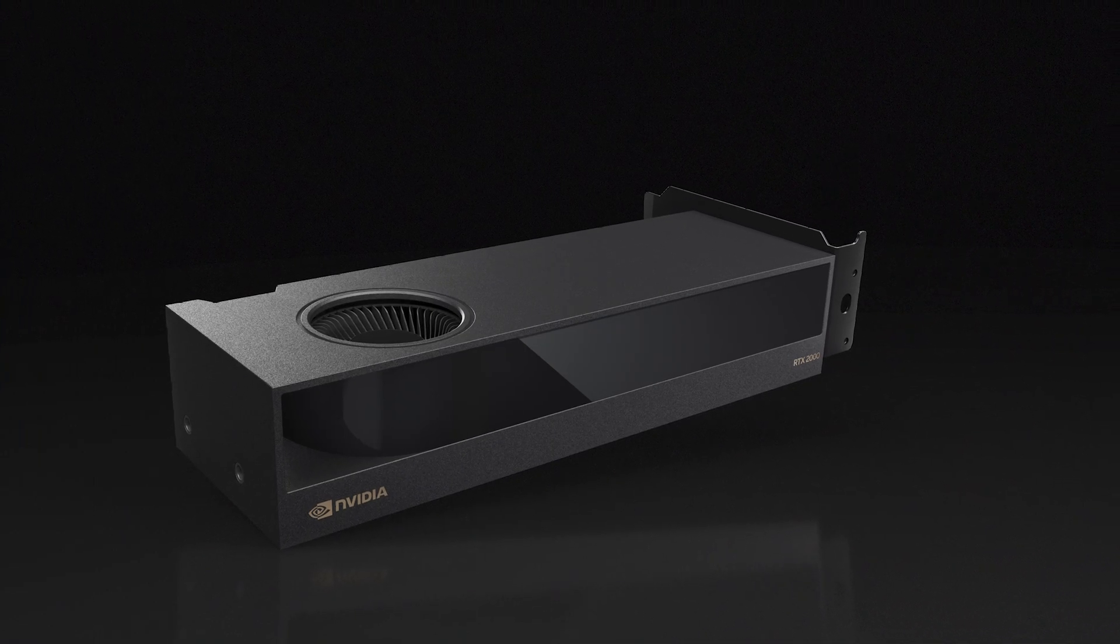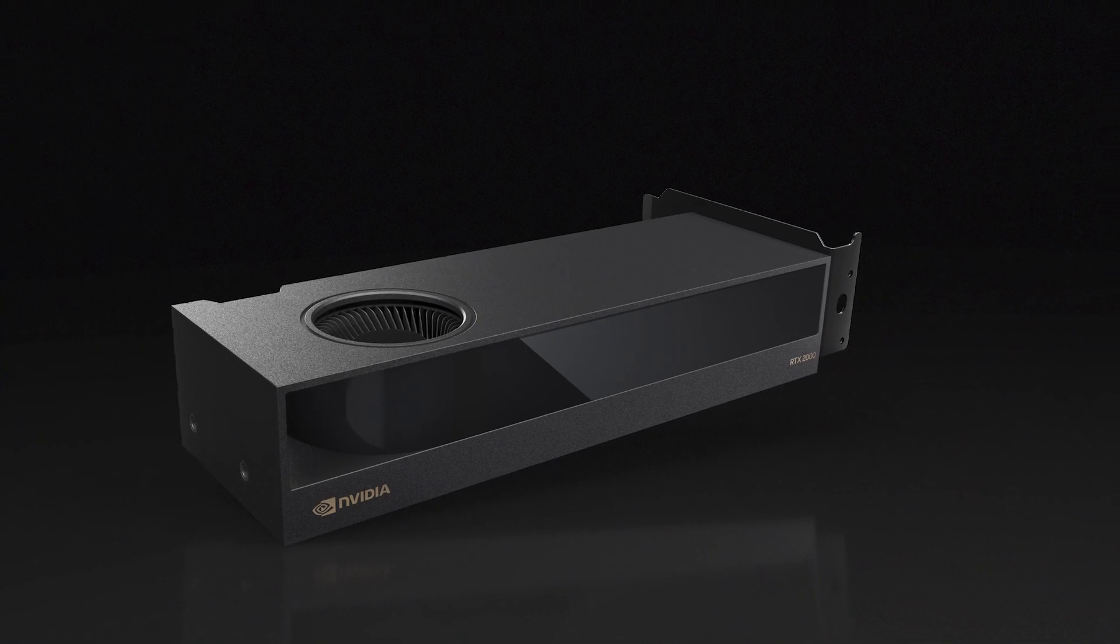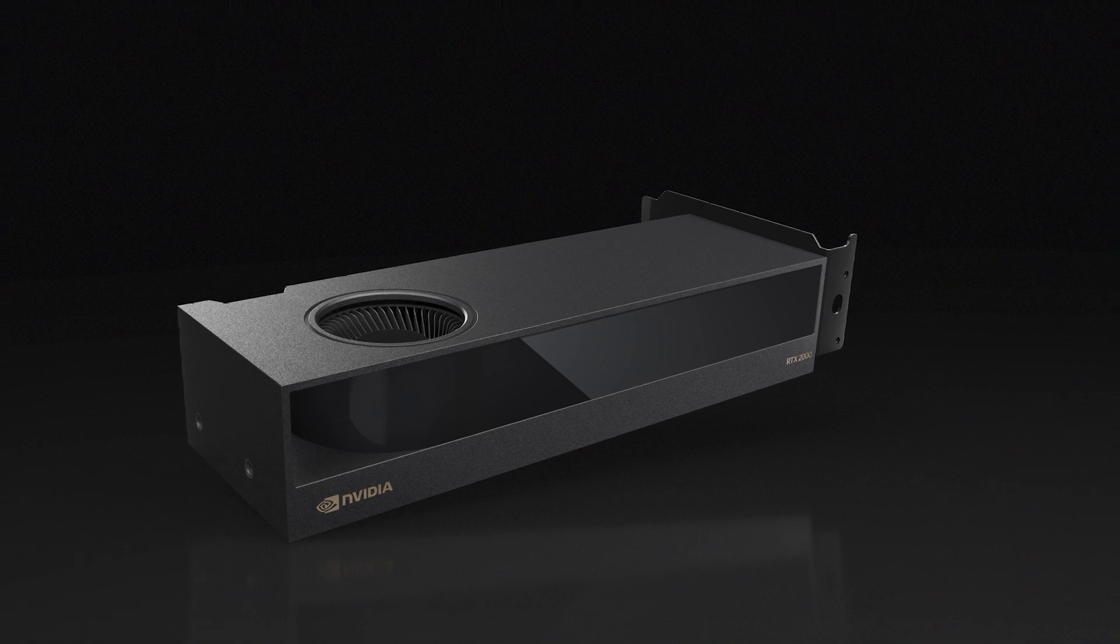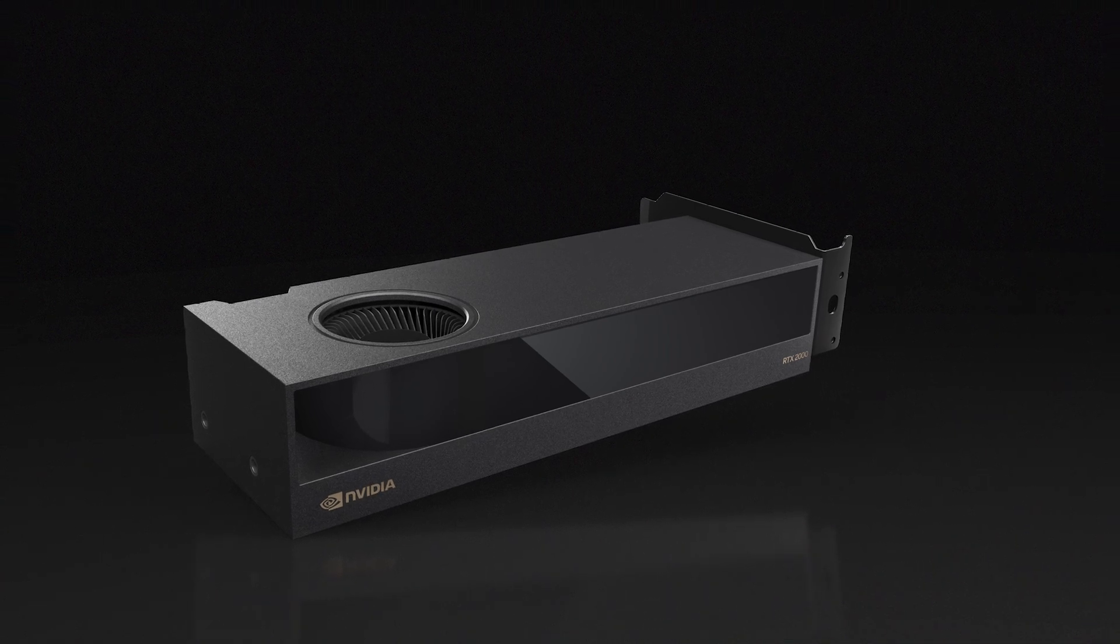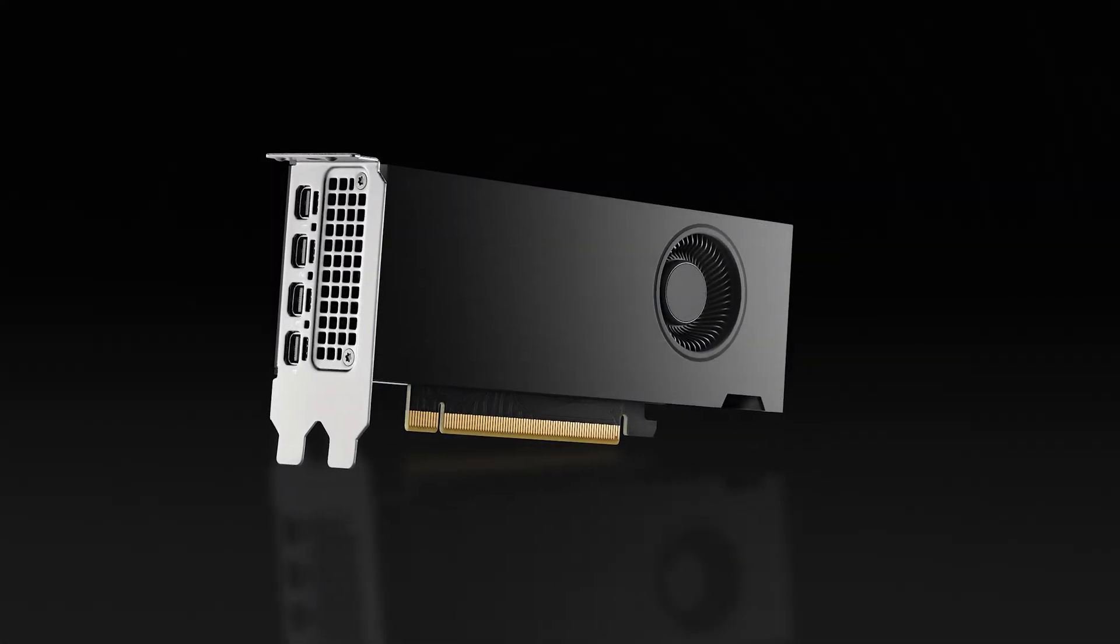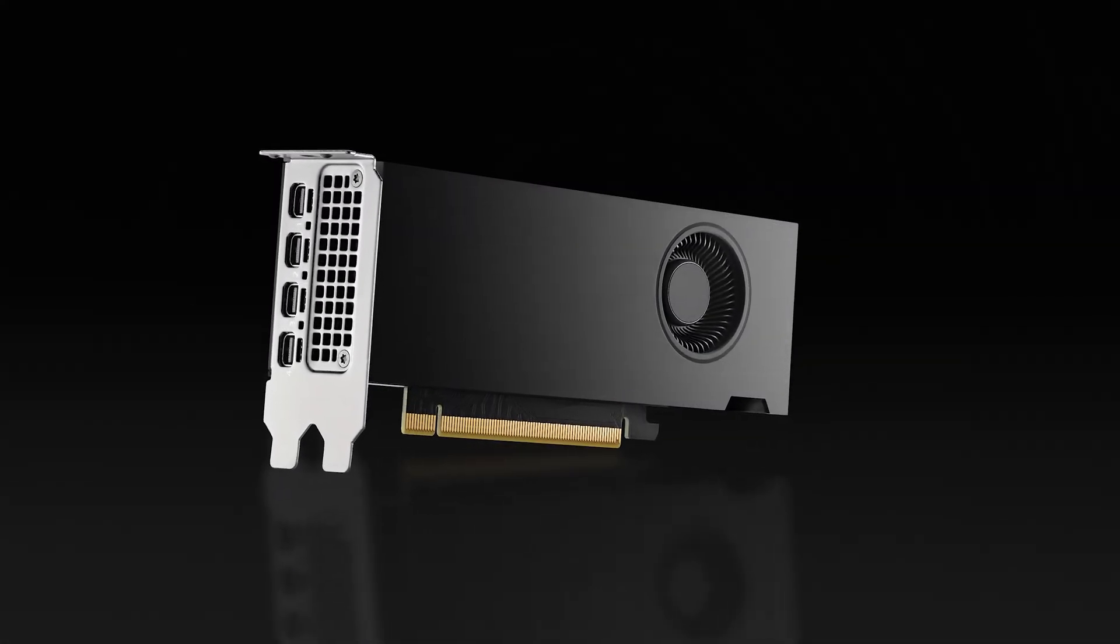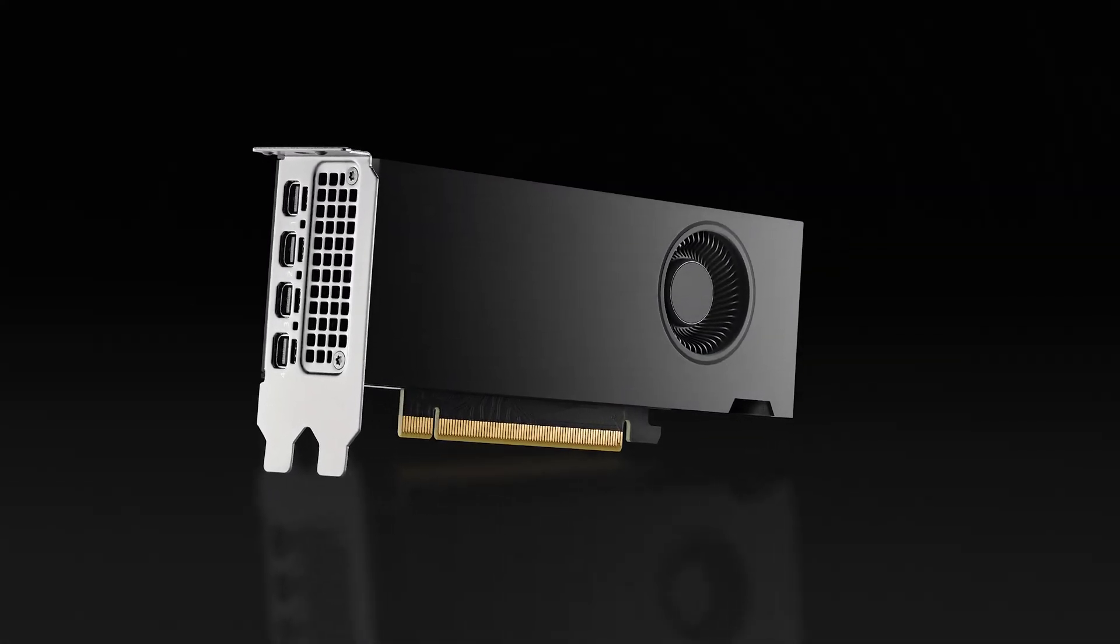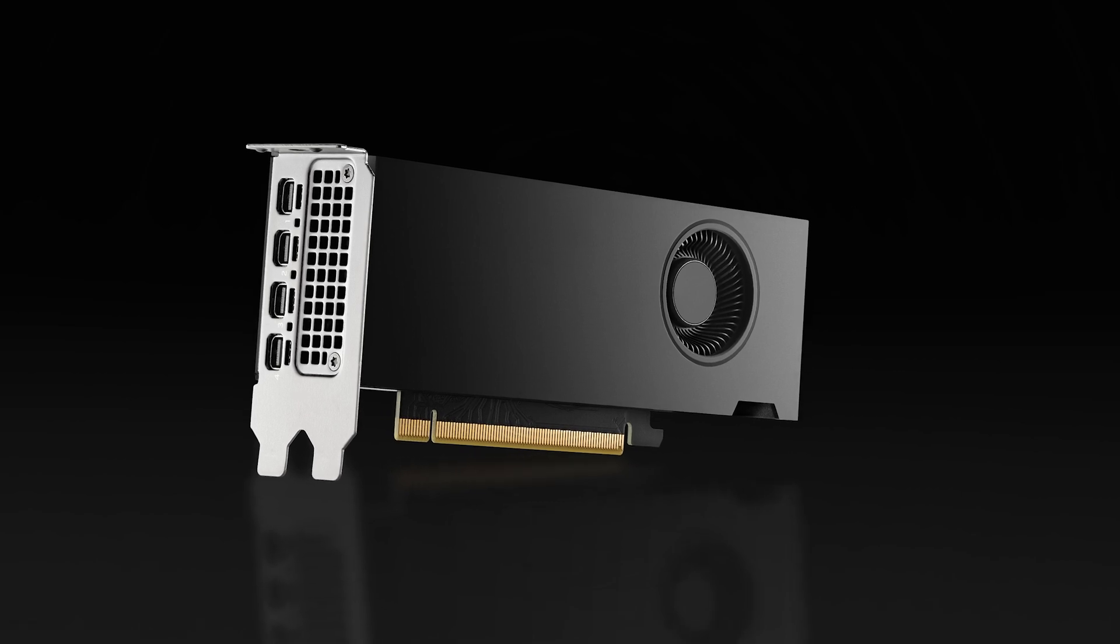The NVIDIA RTX 2000 Ada generation packs a punch with the features, capabilities, and performance demanded by professionals, all in a compact GPU design.